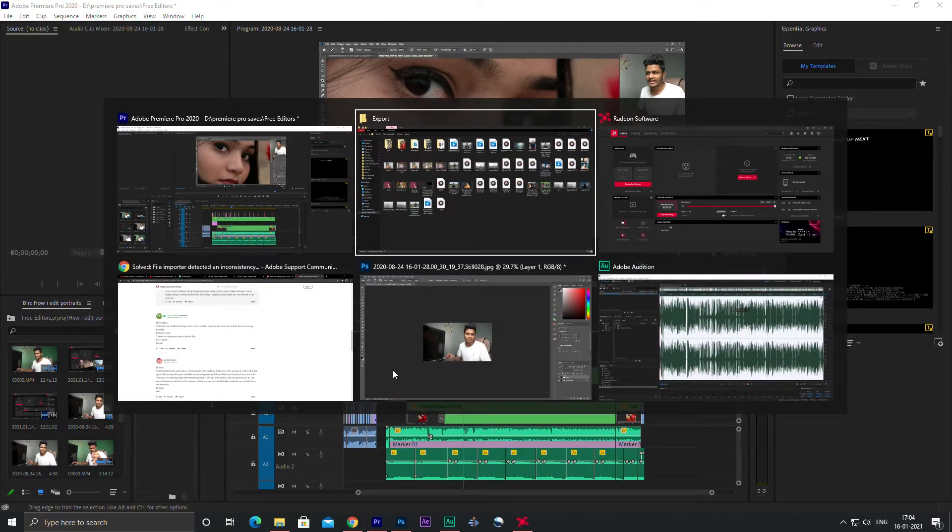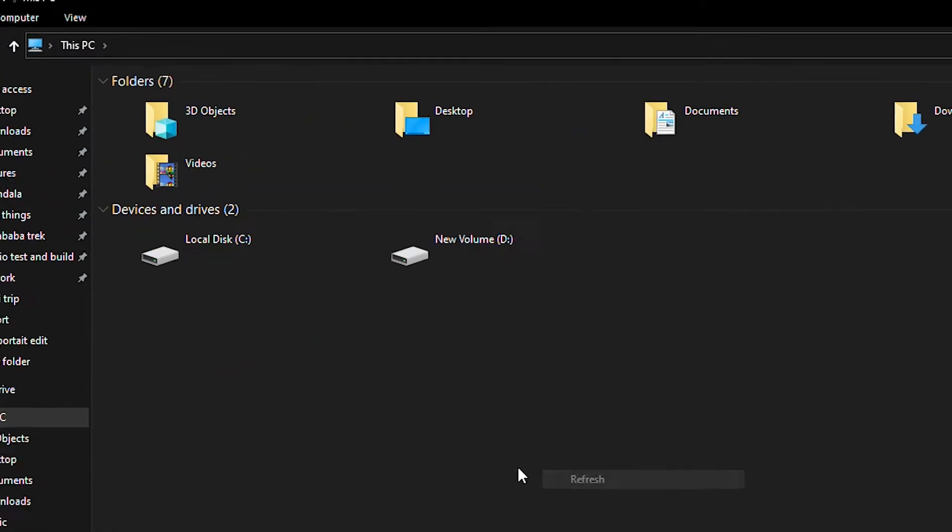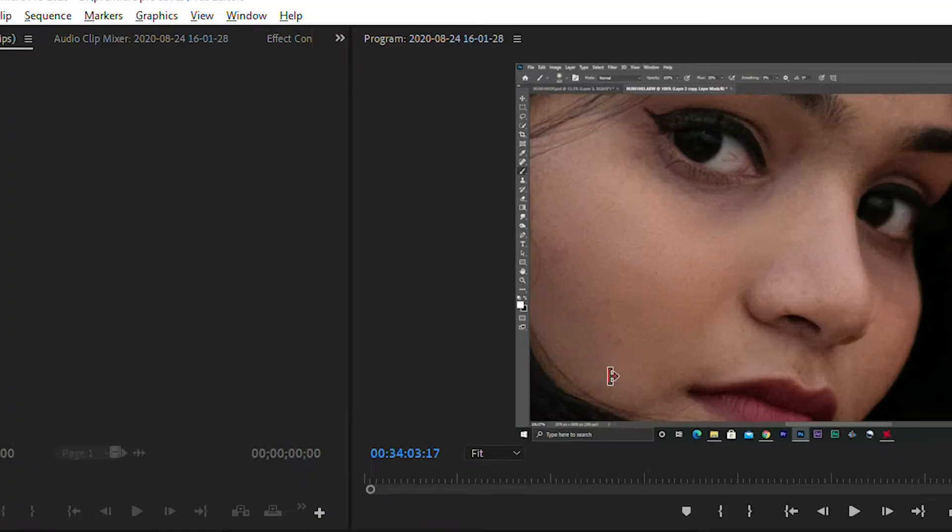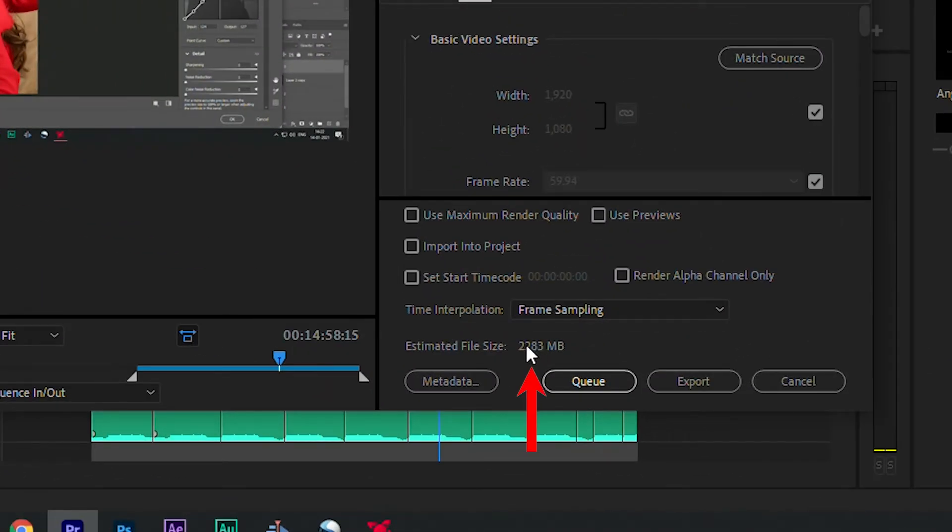Then after hours of trying out different things, finally I realized that my hard disk was almost full and the remaining space was very low compared to the file size which I was trying to export.